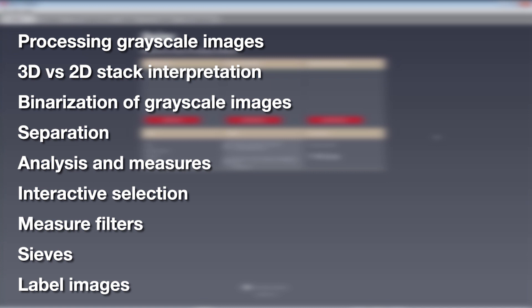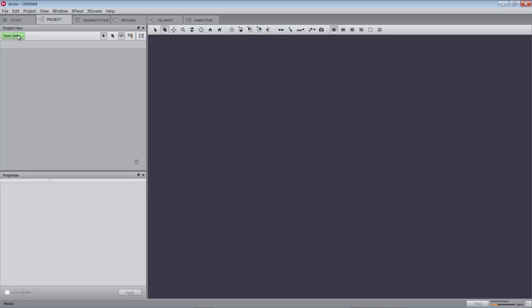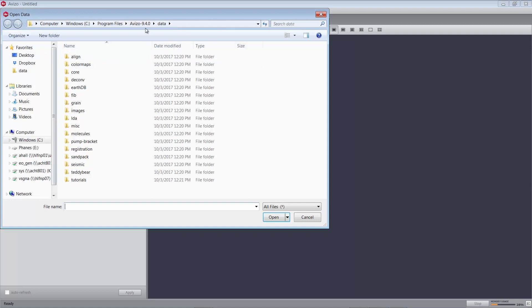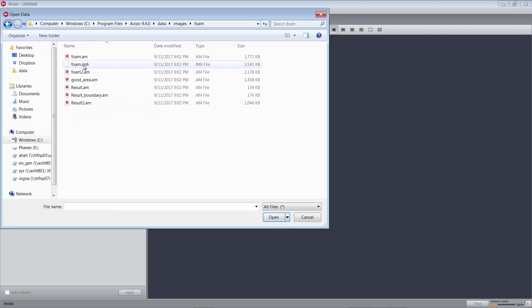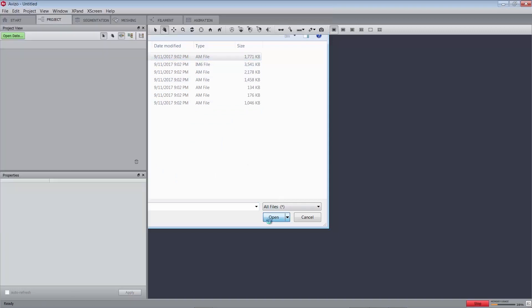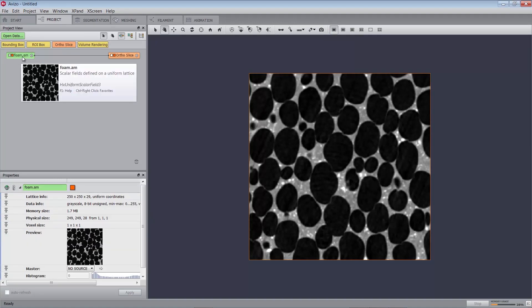You should be familiar with the basic concepts of Amira or Aviso to follow this tutorial. In particular, you should be able to load files, interact with the 3D viewer, and connect modules to data modules. We'll begin by processing images. First of all, you have to load a 3D microtomography volume into Amira or Aviso by opening the project workroom, clicking open data, and from the Aviso root directory in data, images, foam, and then foam.am. This object will appear as a green rectangle in the project view.